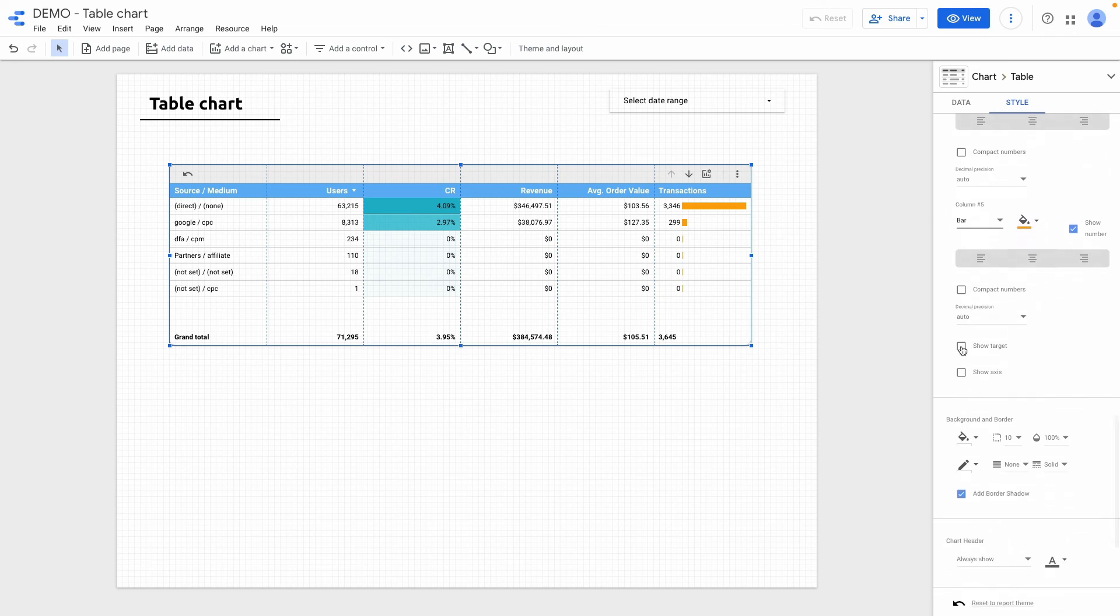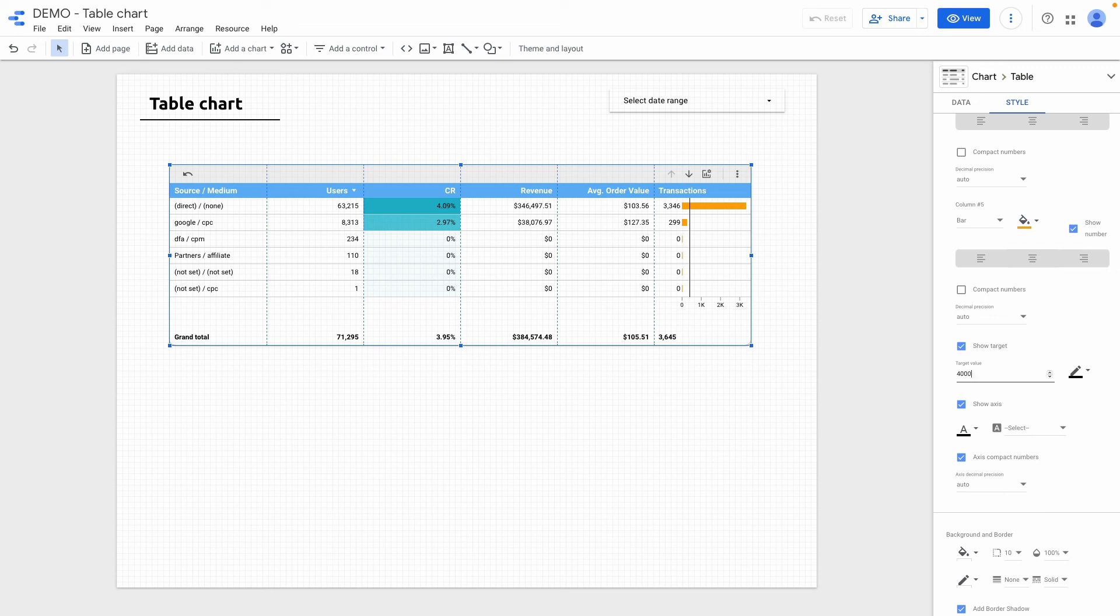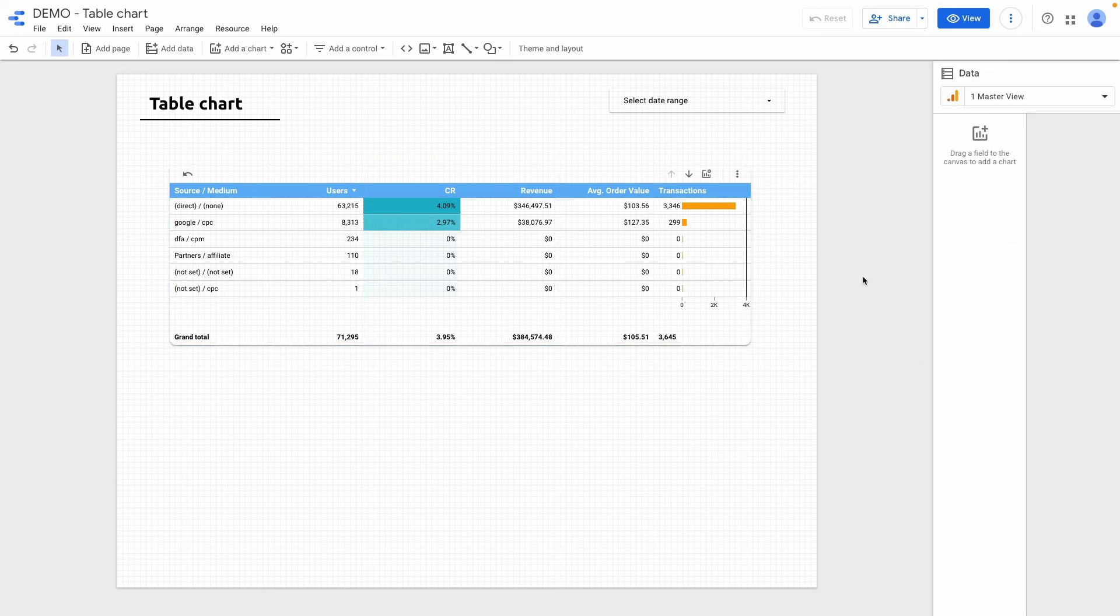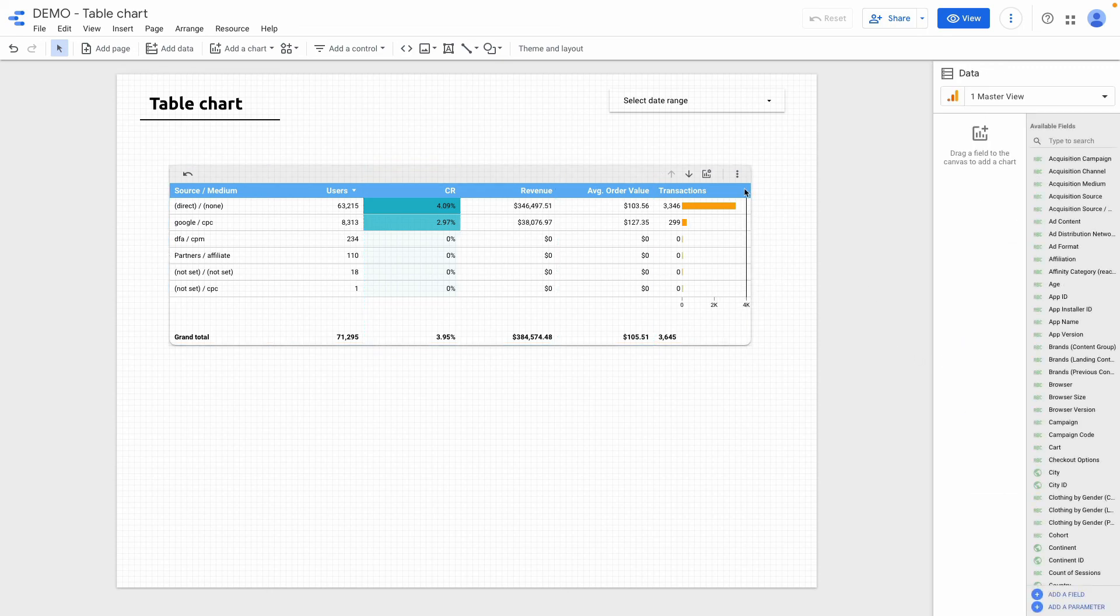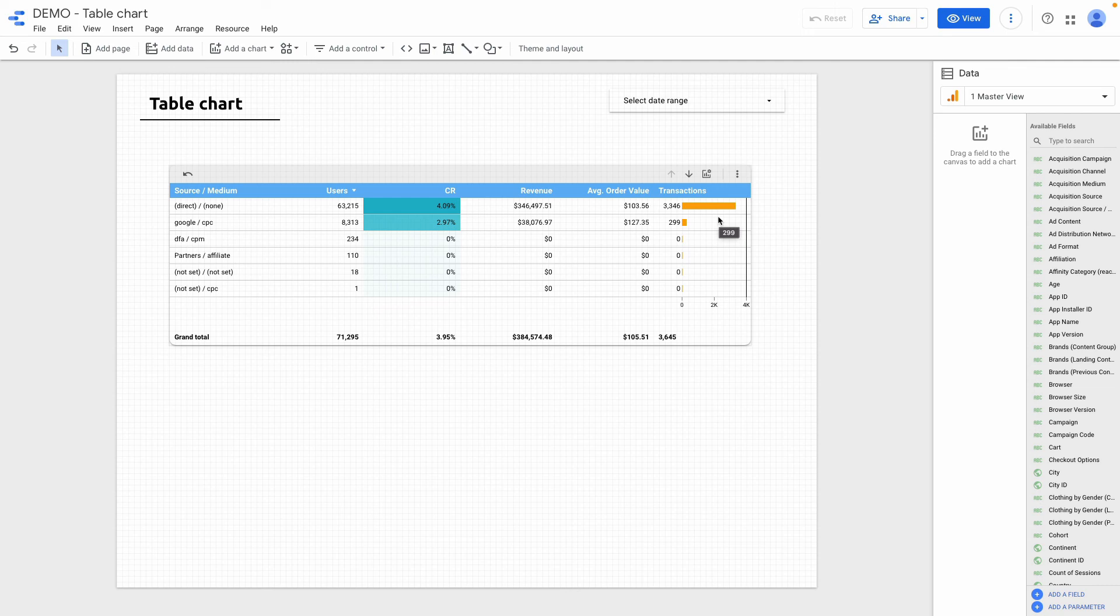And also what I can do right now, if I click show target, let's assume it will be 4k transaction. And yeah this way I can quickly set targets for a particular column inside your table.